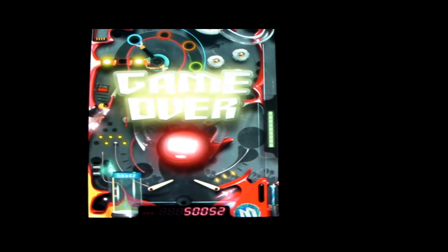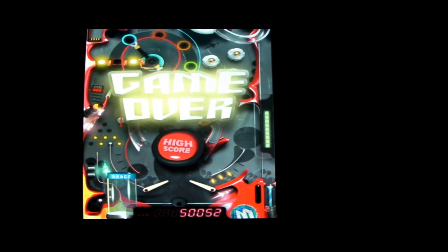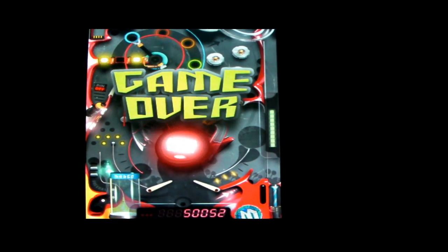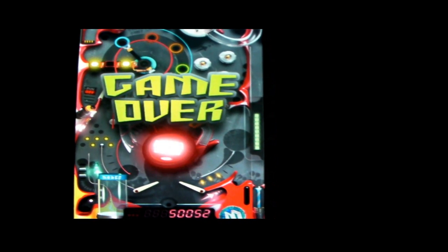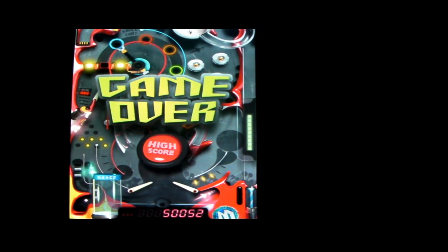So this has been Mark the Tech Guy saying if you like playing pinball games, then this might be an app you want to check out at the app store.